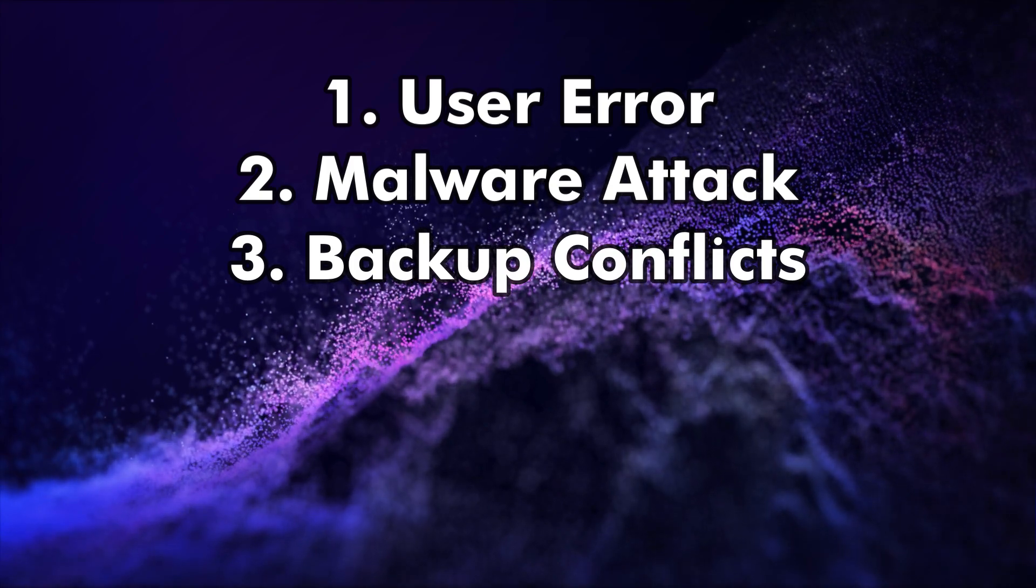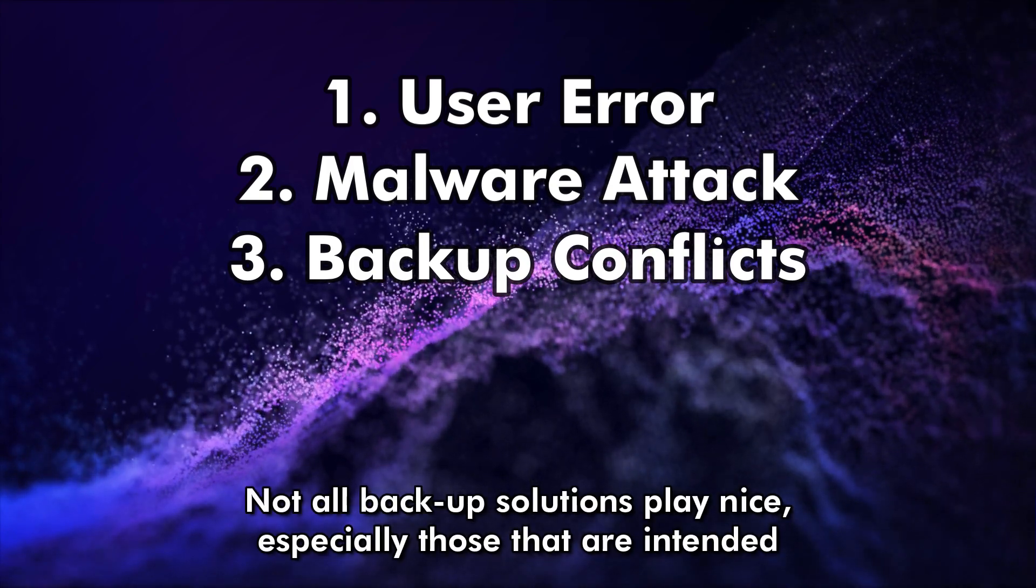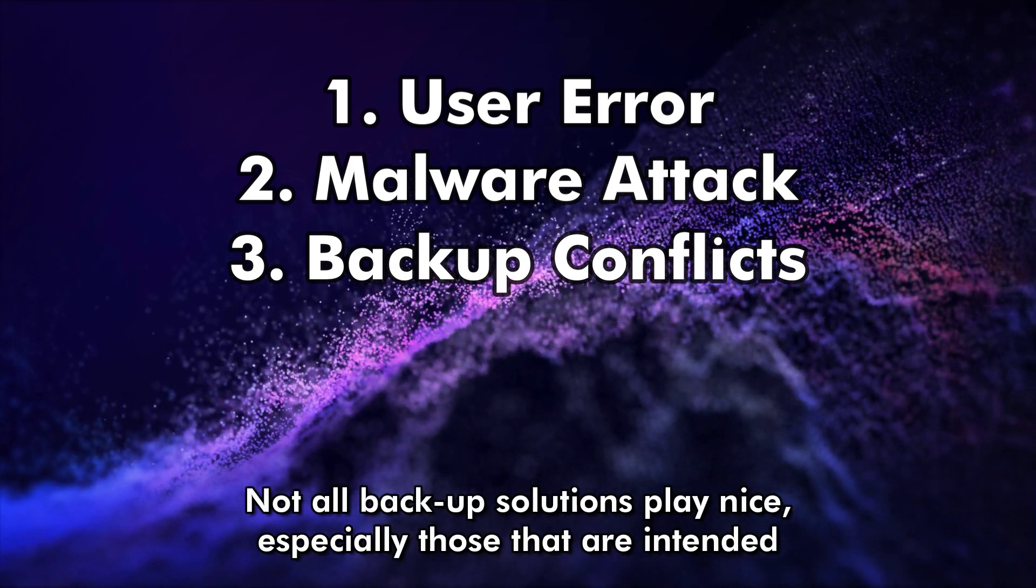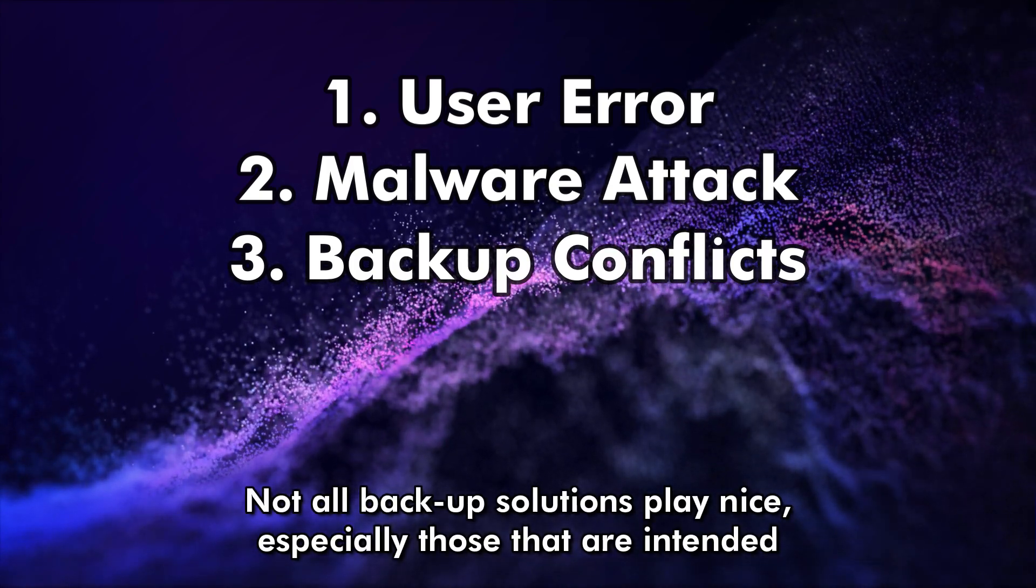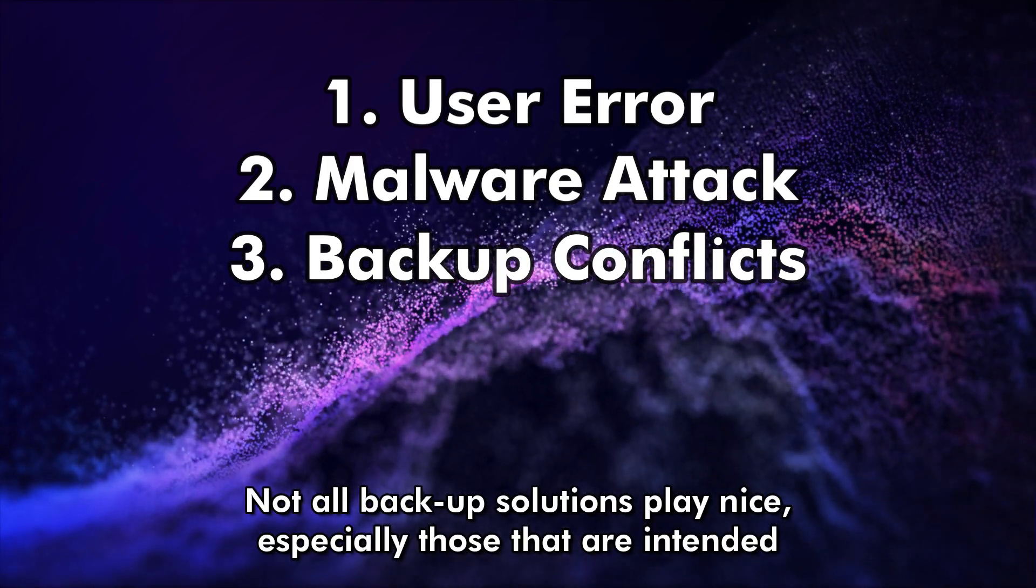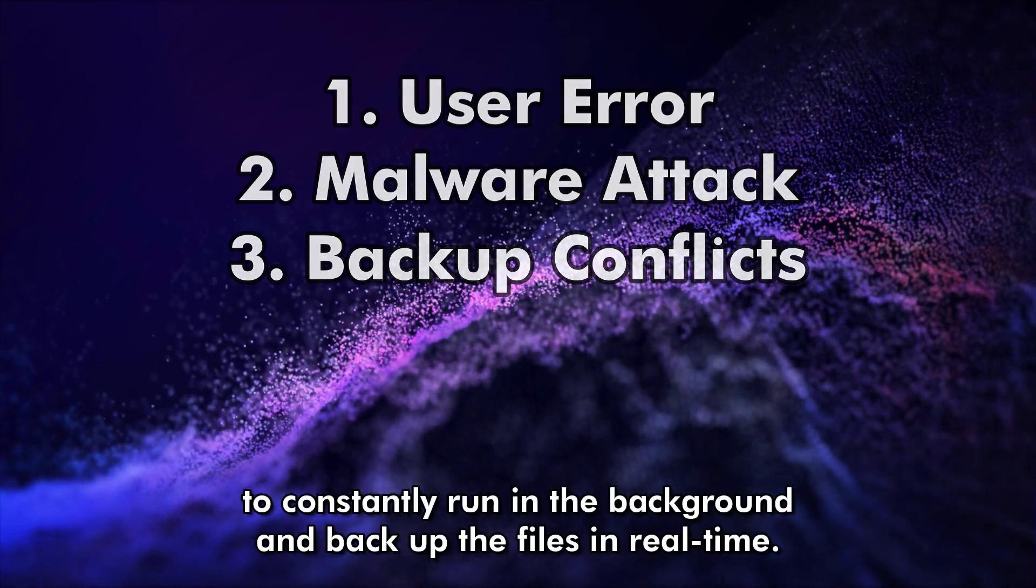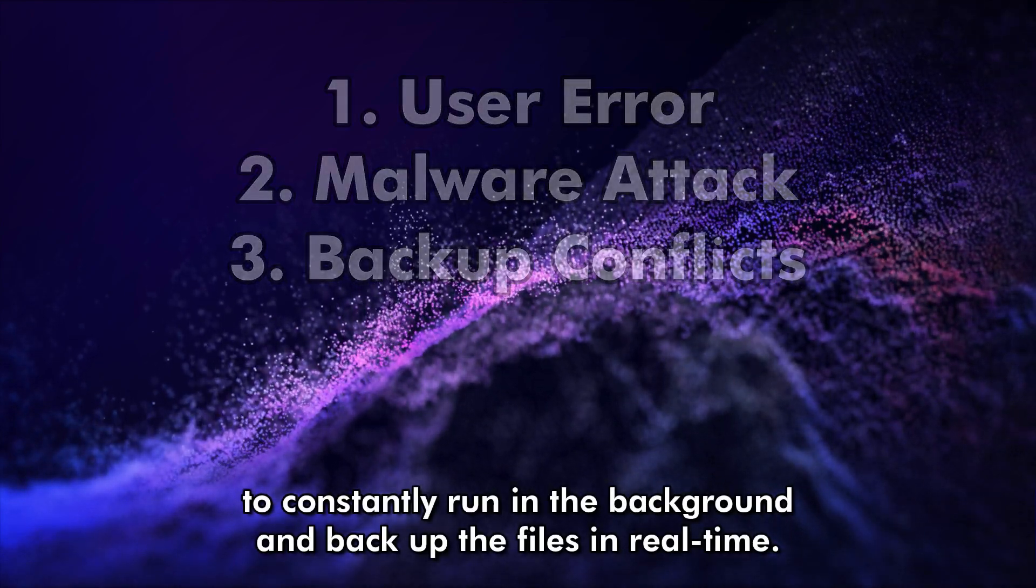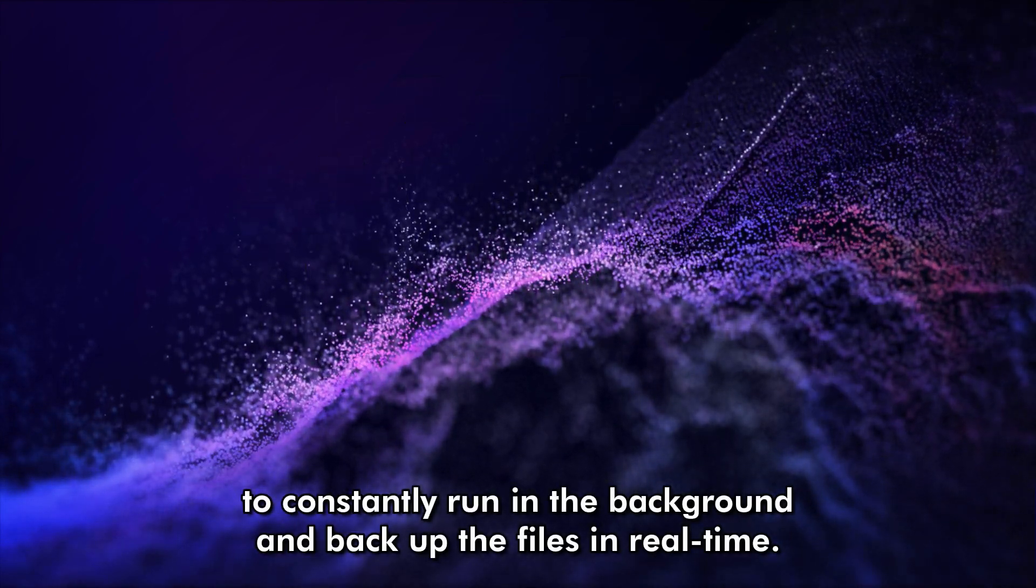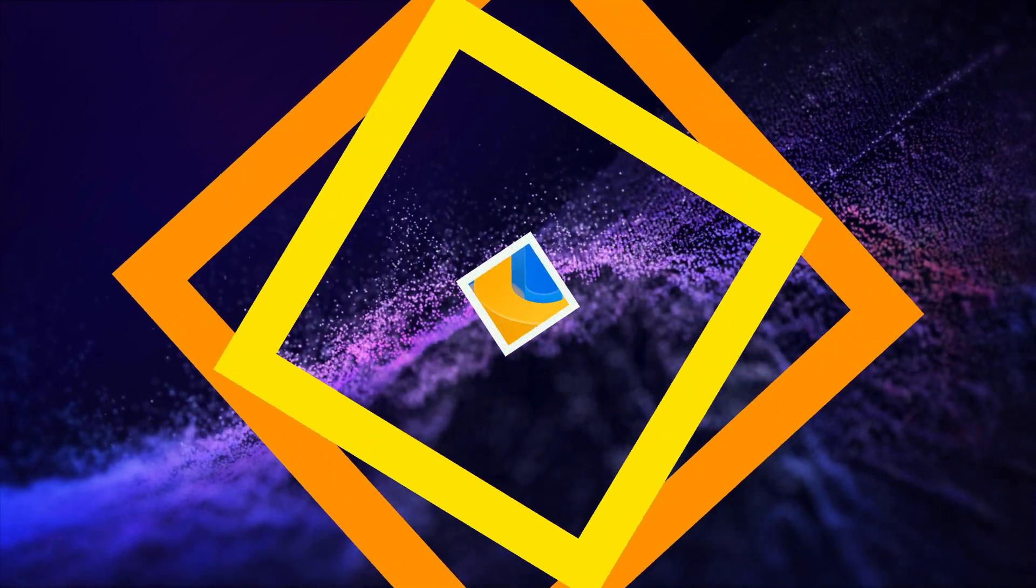Backup conflicts. Not all backup solutions play nice, especially those that are intended to constantly run in the background and backup the files in real time.